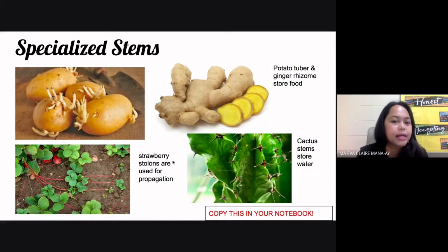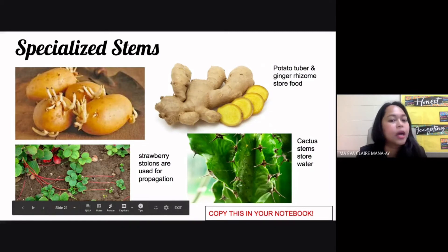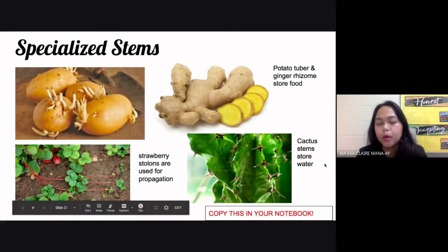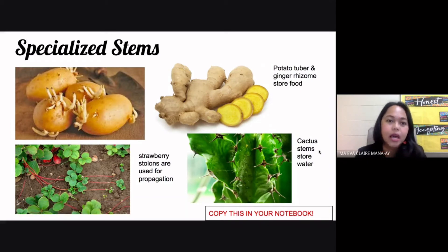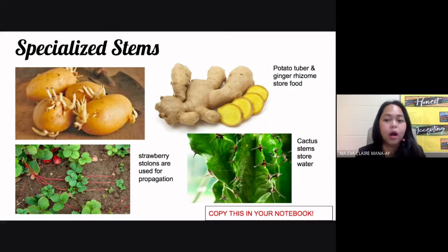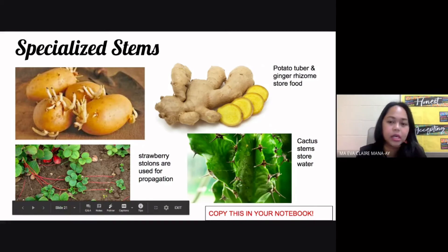Another type of specialized stem is your strawberry stolons, and these are used for propagation. You can just cut this stolon — this specialized stem — and use that to grow another strawberry plant. The last specialized stem on the slide is the stem of your cactus, which is specialized because it doesn't only function for transport of materials or storage of food, but it is very succulent and full of water — its function is to store water.